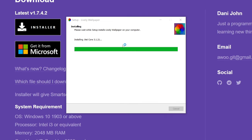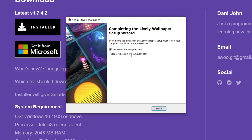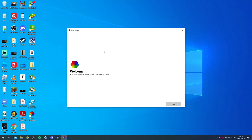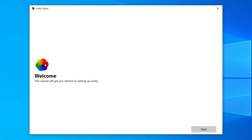A quick note: if you don't have some of the additional features Lively needs, such as .NET Core, it's going to take a bit of time to install them — so just sit back and be patient. I'm going to restart mine now. If you need to restart your PC it will prompt you to do that.